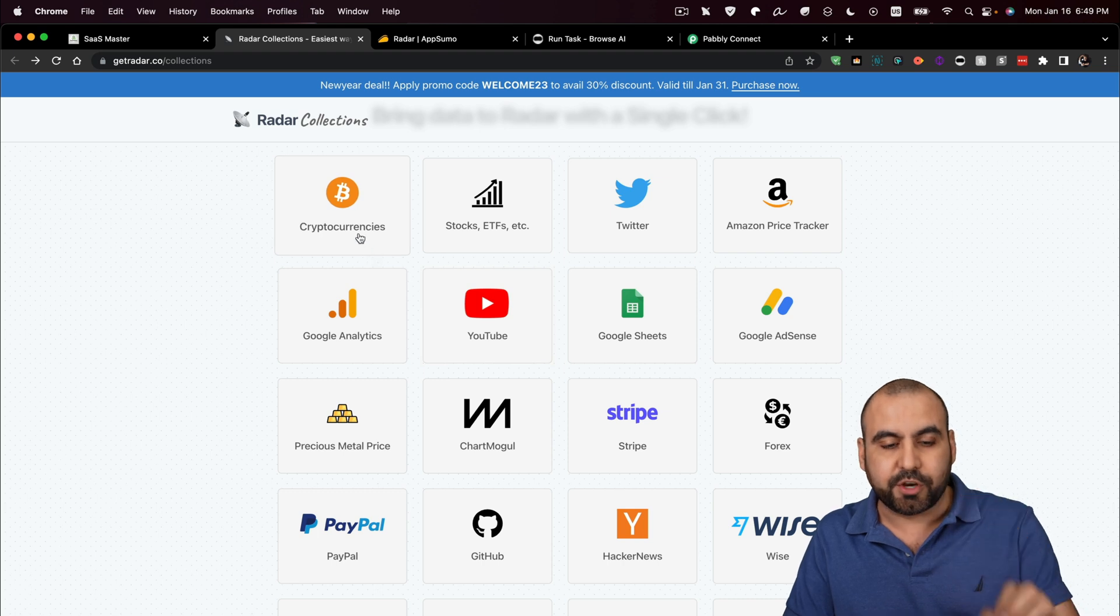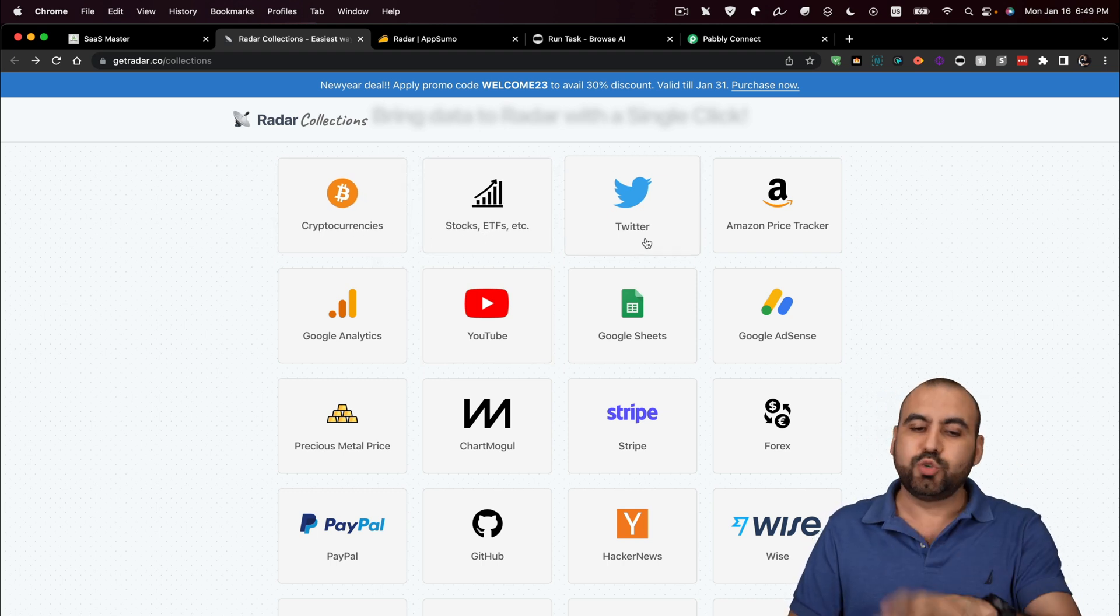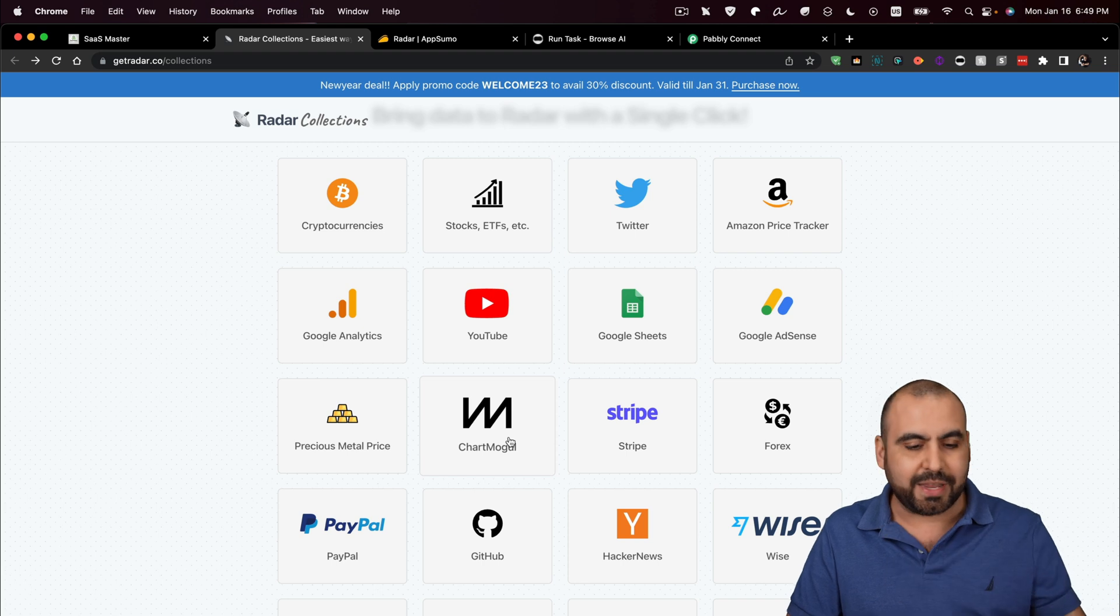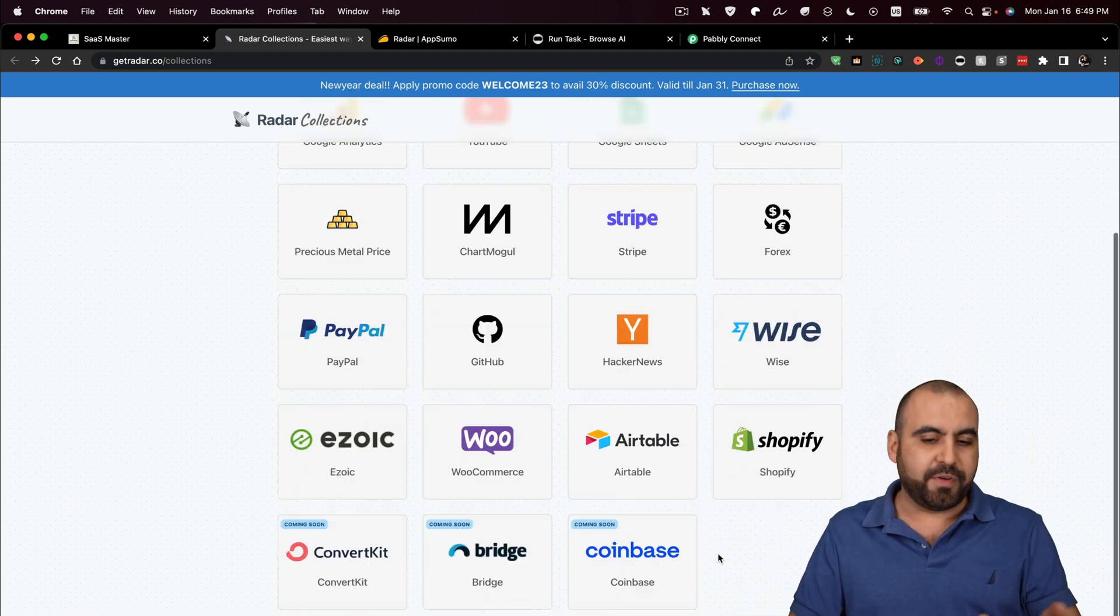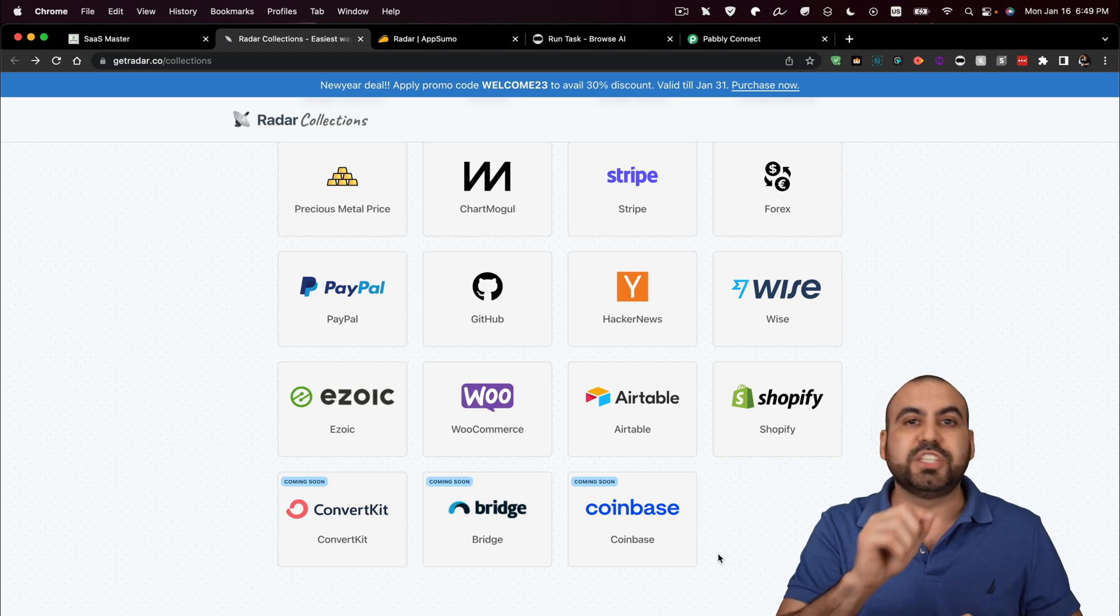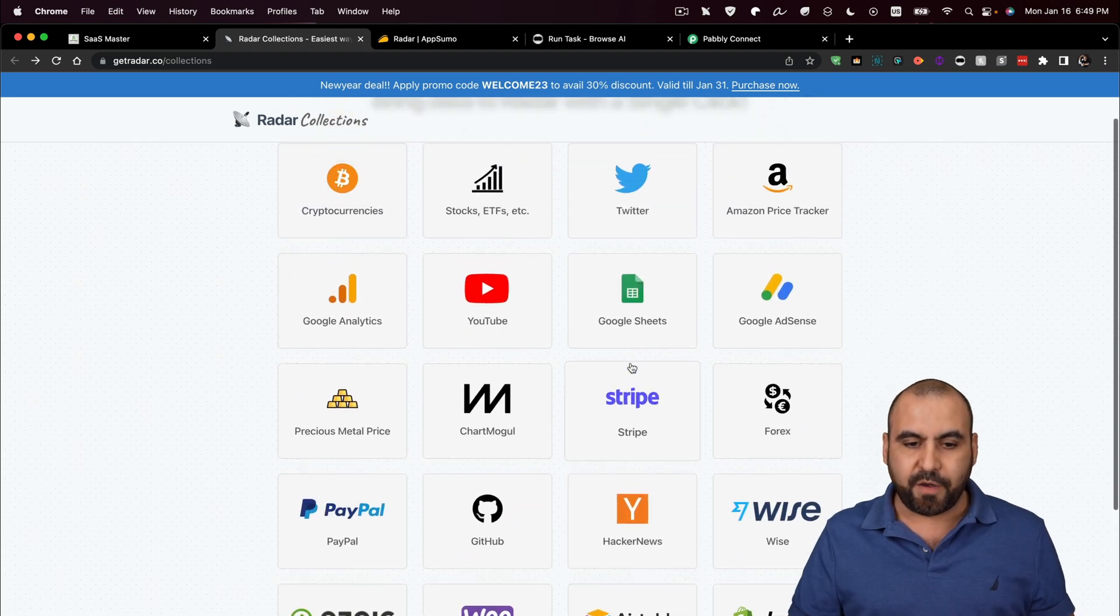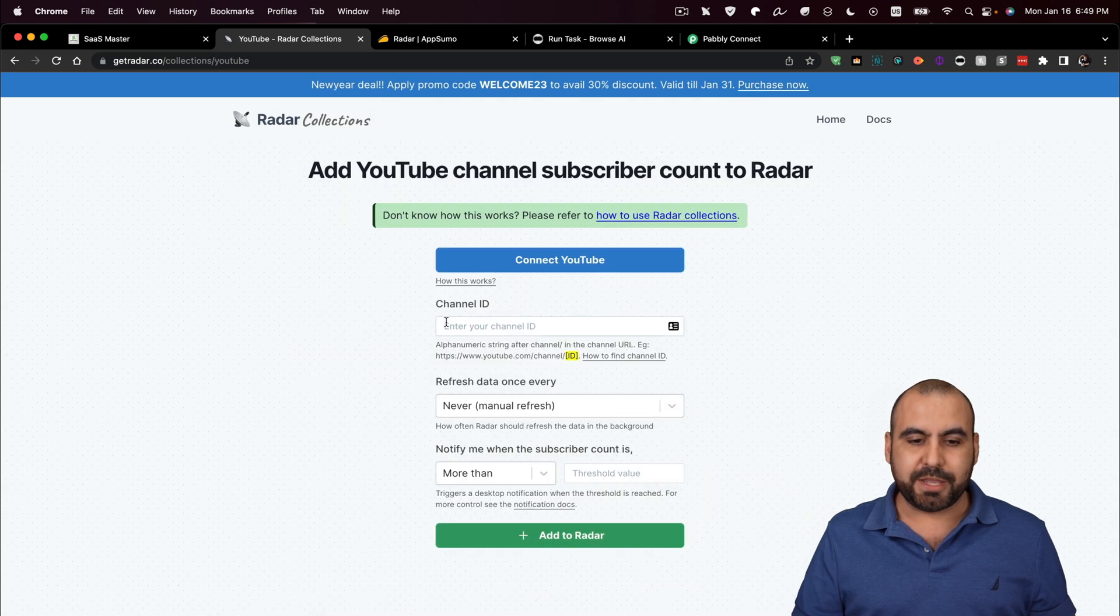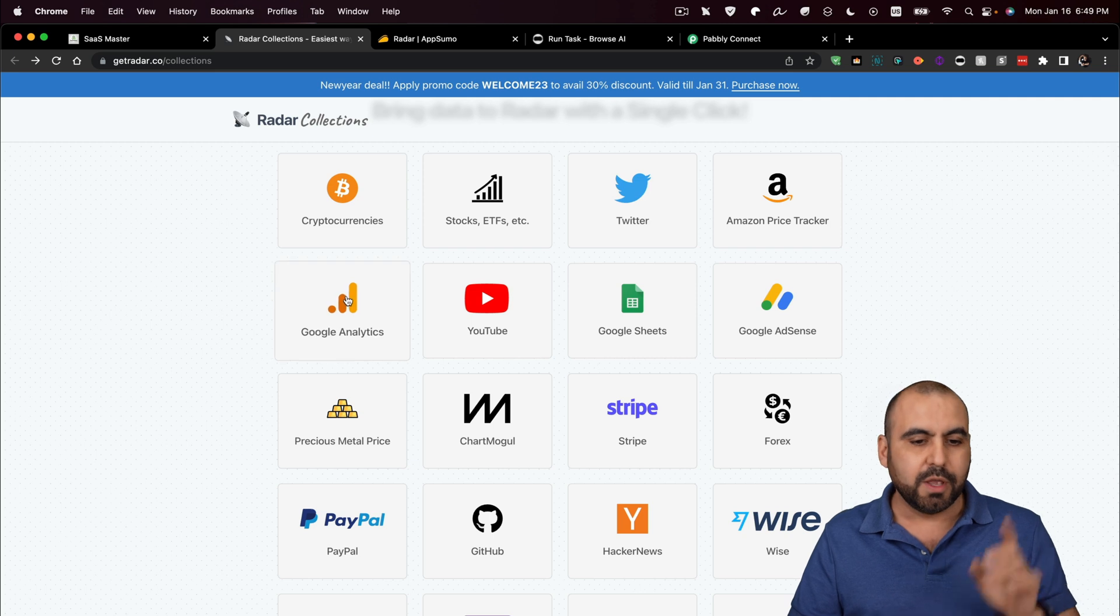If you need to know your cryptocurrencies, stocks, ETFs, Twitter, YouTube subscriber count, your PayPal balance, your Wise, Shopify, WooCommerce and all these that are available as of now, it's really easy to trigger them. Let me give you an example. If I want to connect to YouTube, well, it's my YouTube channel. Connect to YouTube and you're good to go. So it's extremely useful.